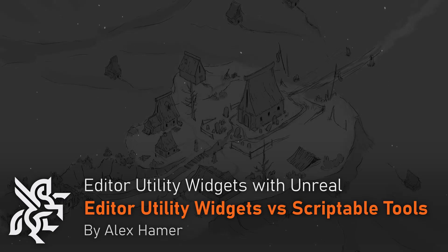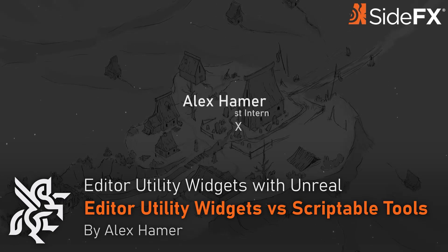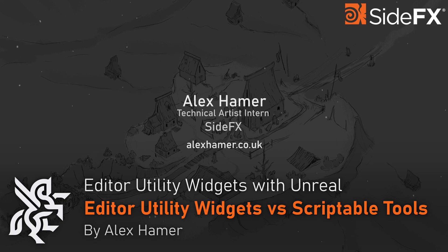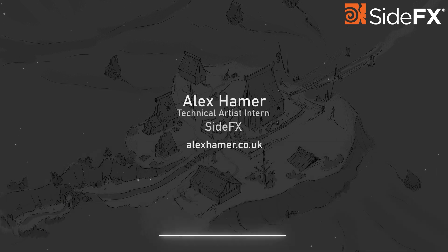Hello everyone, I'm Alex Hamer and this video series will cover using editor utility widgets with Houdini for Unreal Engine.